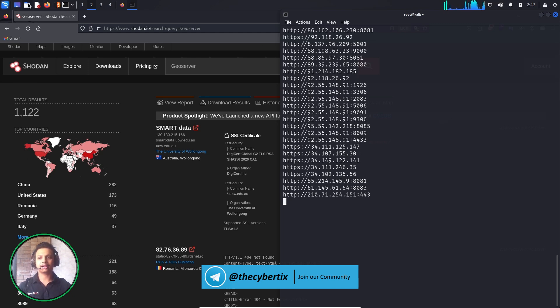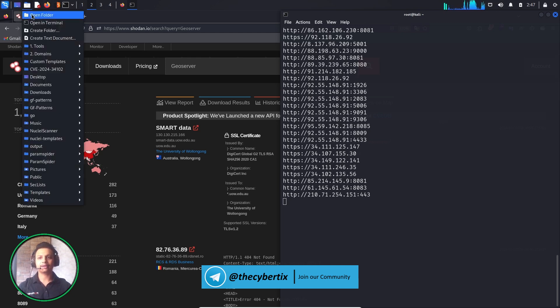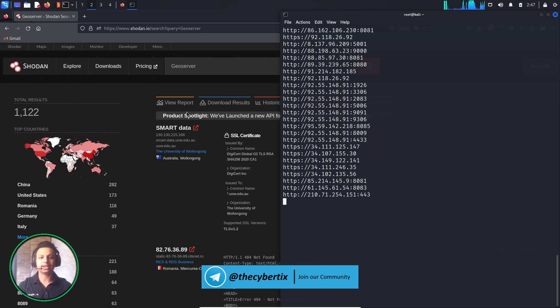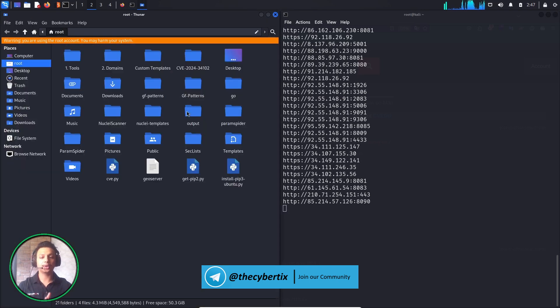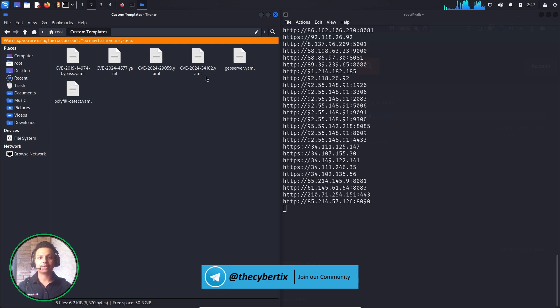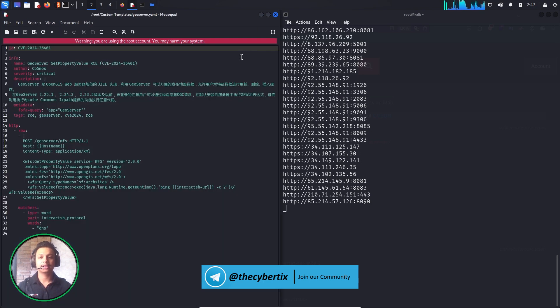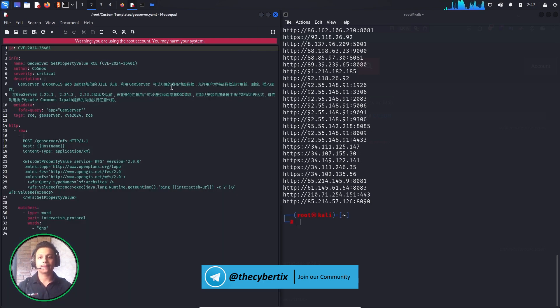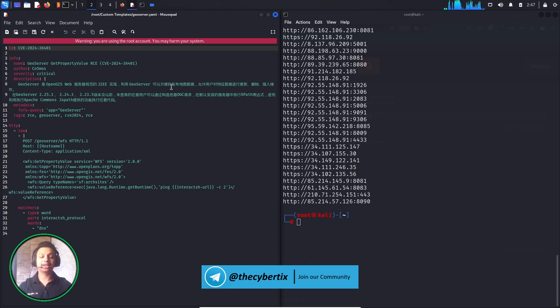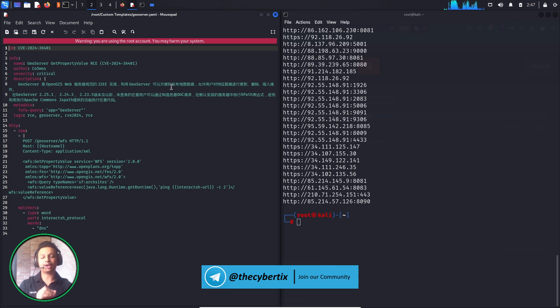Let's find that particular Nuclei template which we have. So in this custom templates we have one particular geoserver.yaml. So this is the particular Nuclei template which will detect whether this particular domain is vulnerable or not. So let's just try this out.